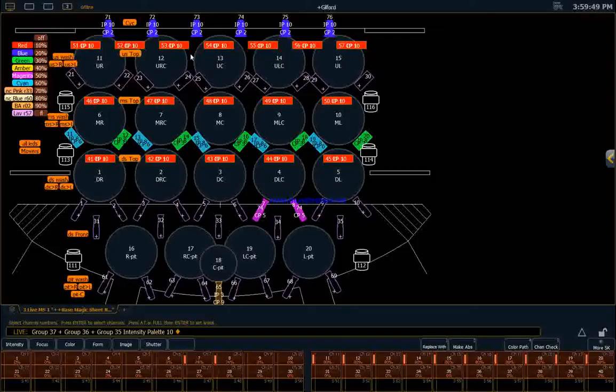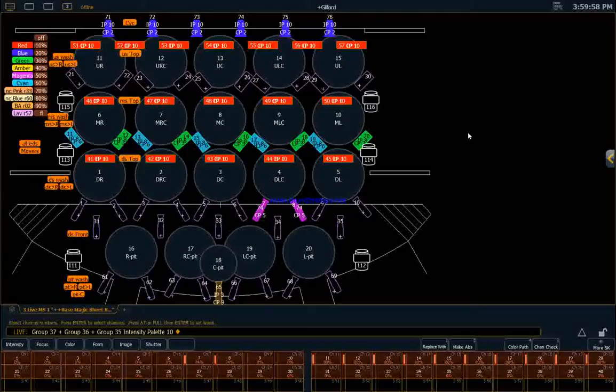You can see this is pretty easy and pretty intuitive. So now I've established this look. In the next video, we're going to talk about how to record a cue.